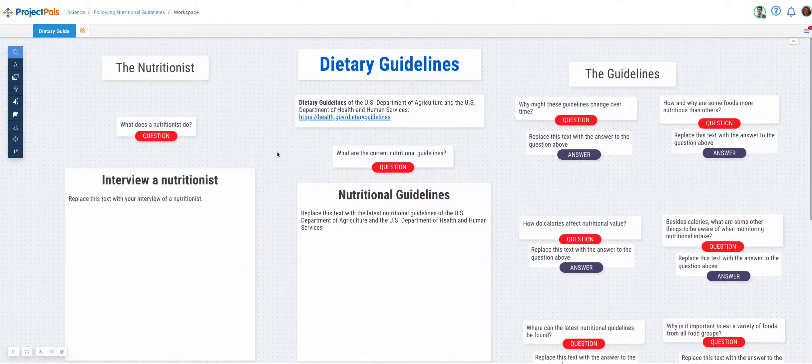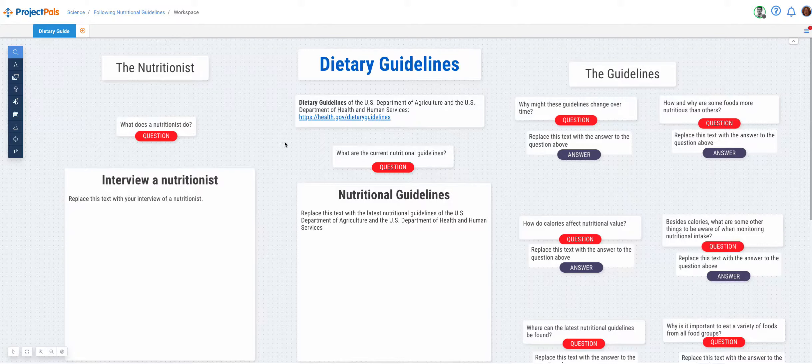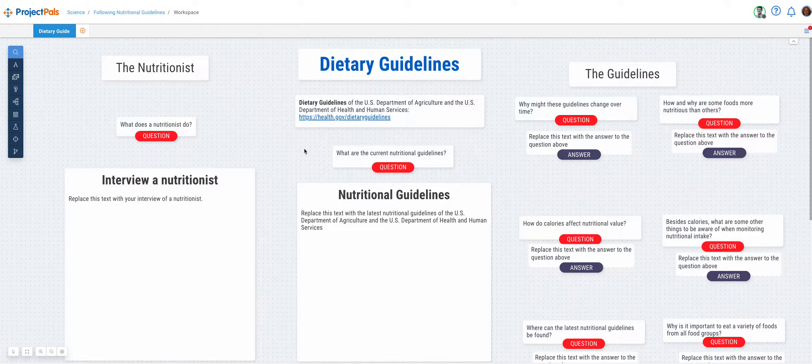My name is Miriam Bogler and I'm the Founder and CEO of Project Pals. In this video, I'm going to show you how to restore project assets from the archive.